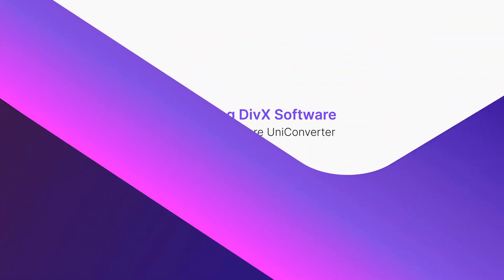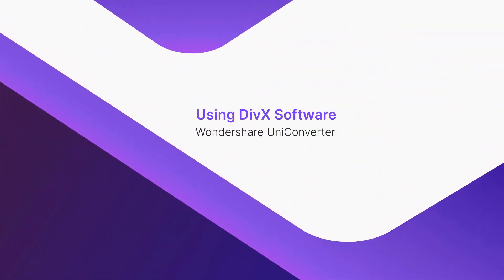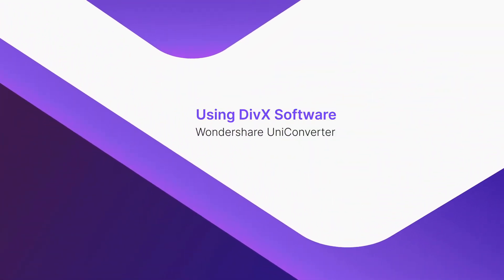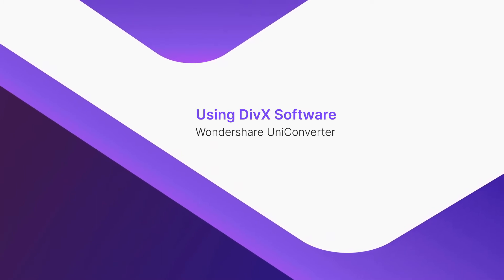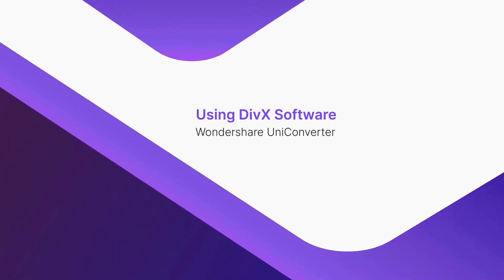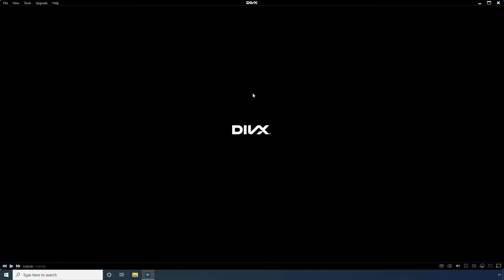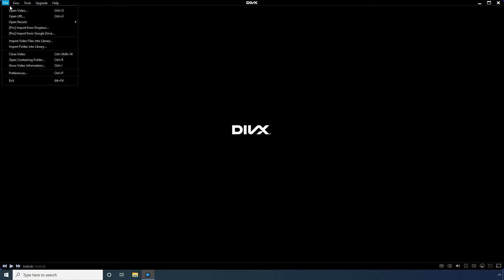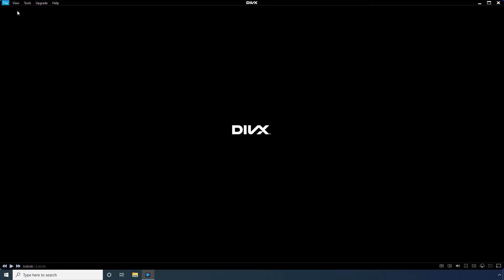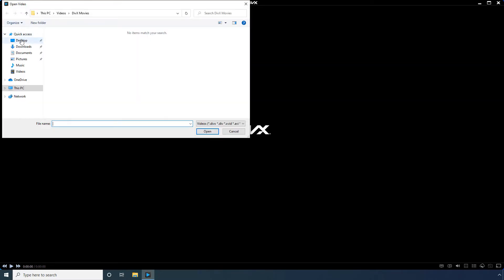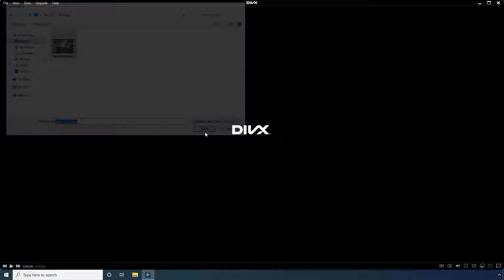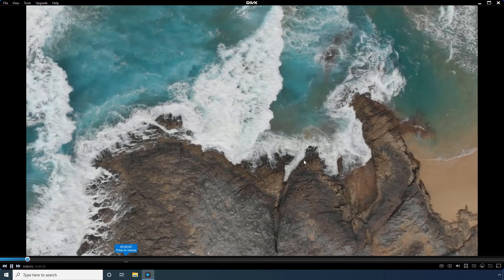Using DivX software. Open the File menu. Click Open Video. Locate and select an MKV file from your PC. Click Open to start playing the video.